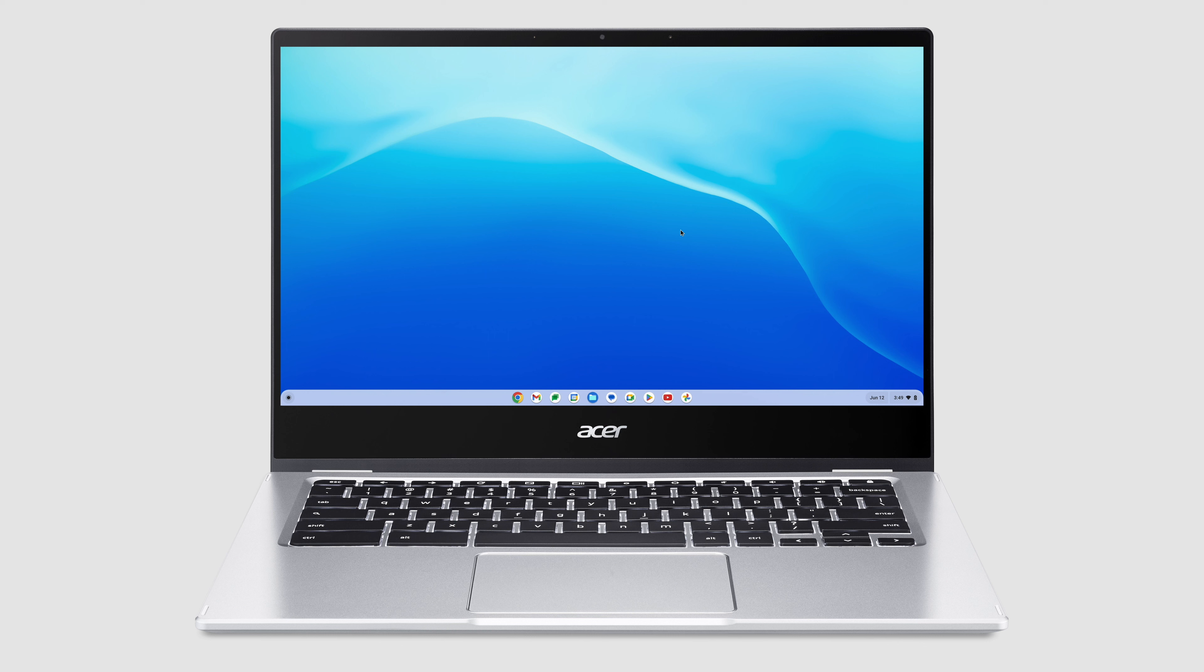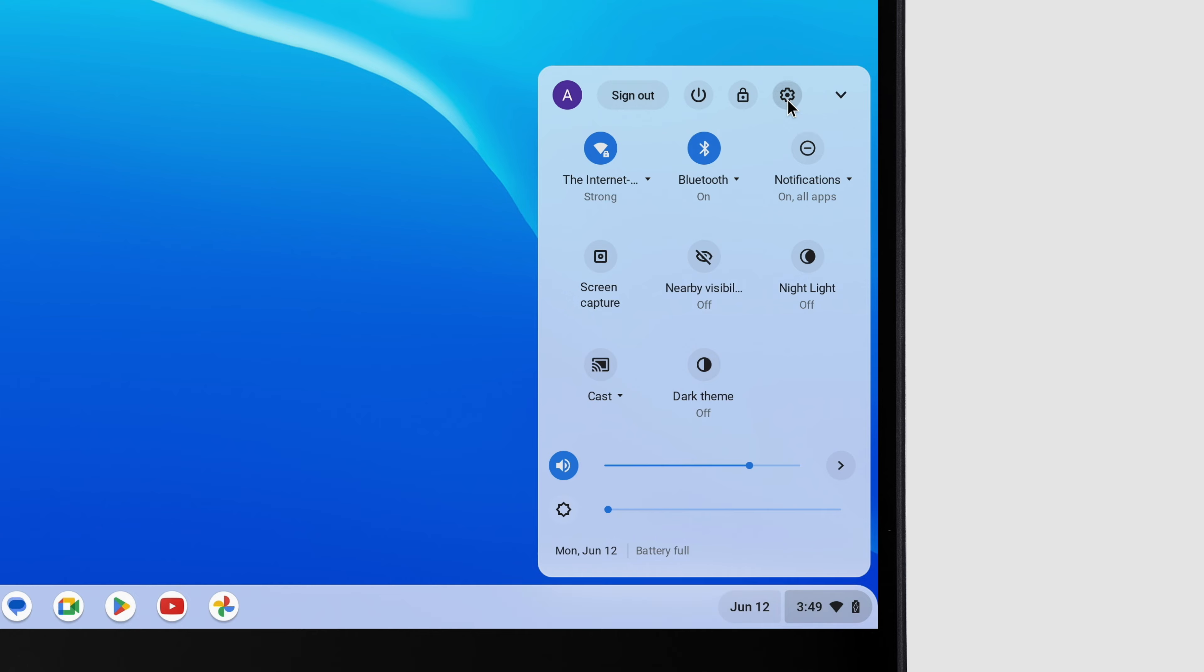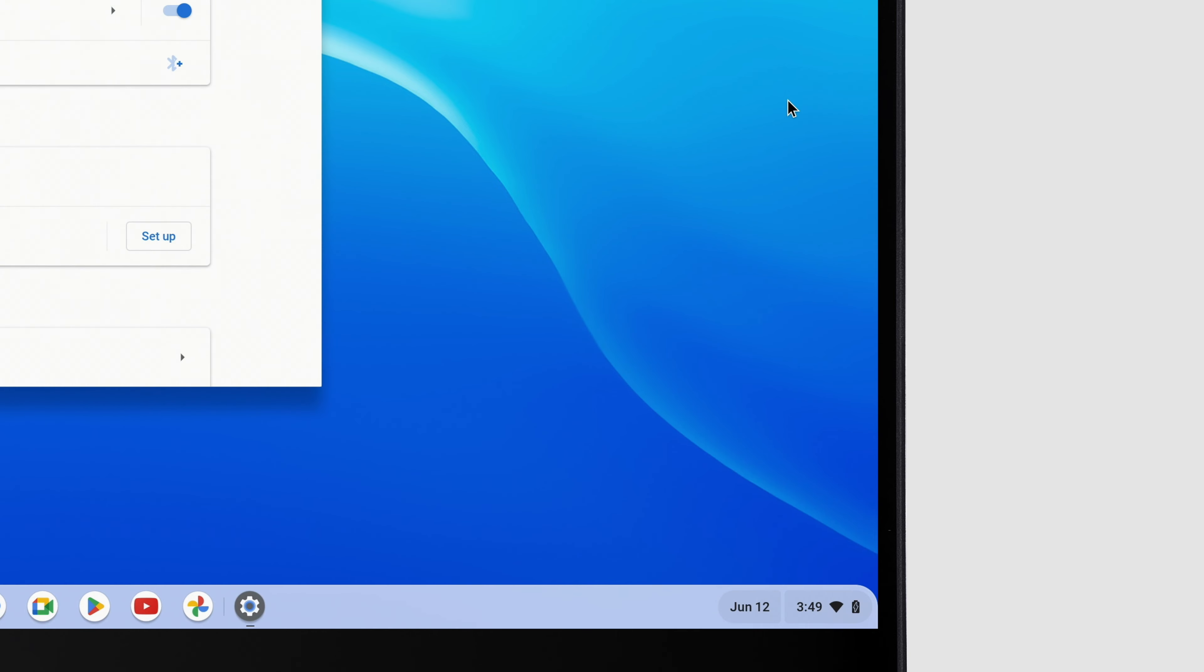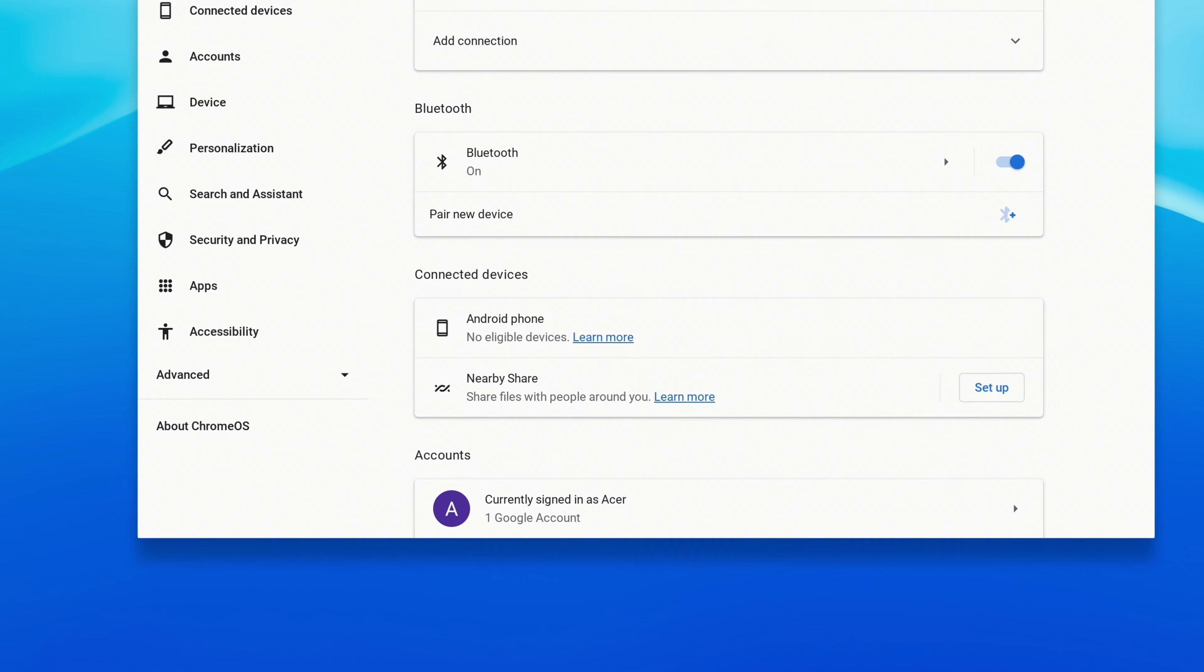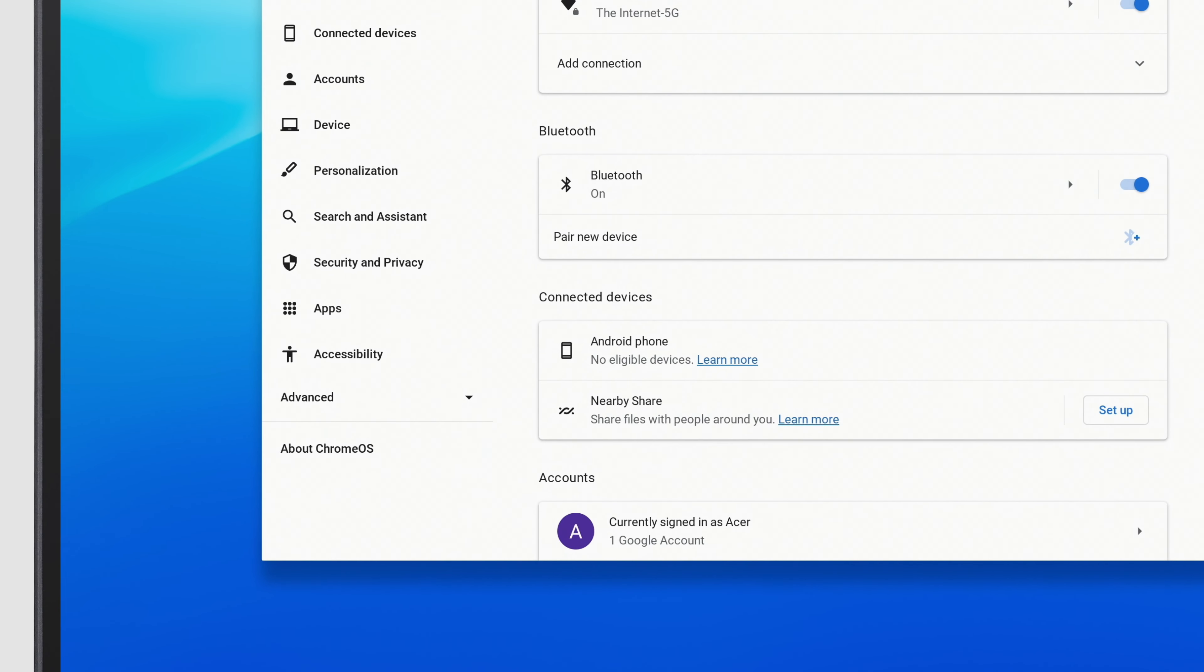To do so, click on the System Tray in the lower right corner, and then click the Settings icon. When the Settings window opens, click About Chrome OS in the left column.